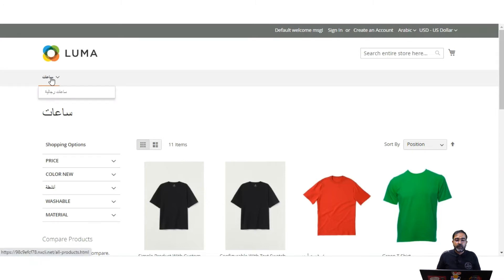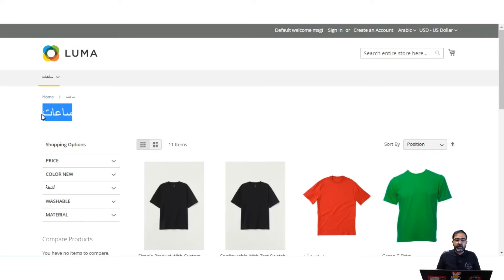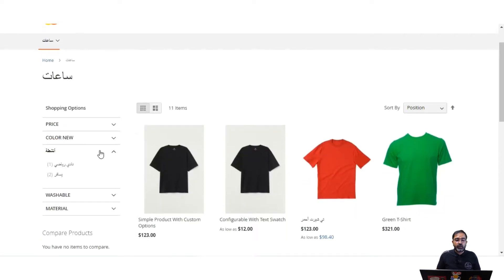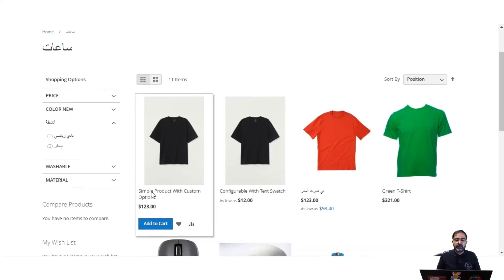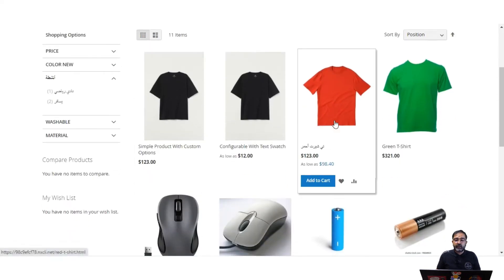For this demonstration I have converted a few places into Arabic. You can see the categories have been changed to Arabic, the category name has been changed to Arabic, one of the attributes has been changed to Arabic, and the attribute value options have been changed to Arabic. For the rest of the attributes I have not converted them, so they are still showing in English.